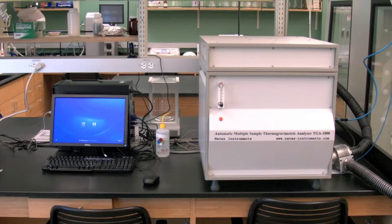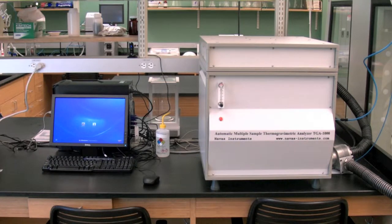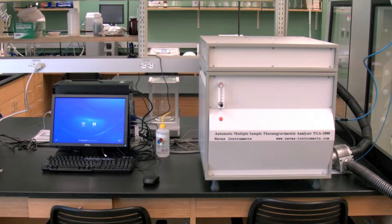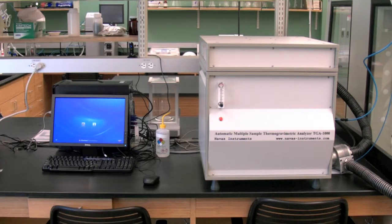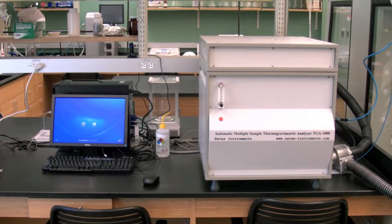The TGA consists of three main parts: the compressed gas cylinders, the instrument with blower, and the computer with software to operate this instrument.